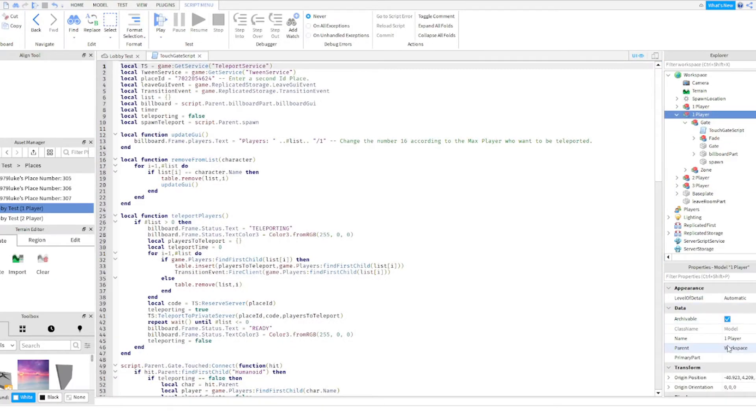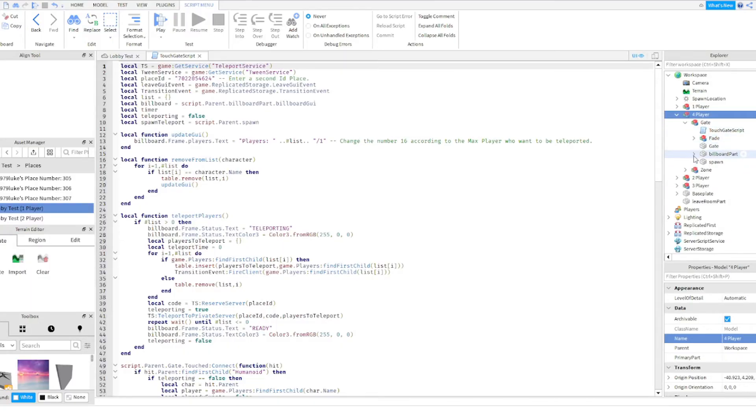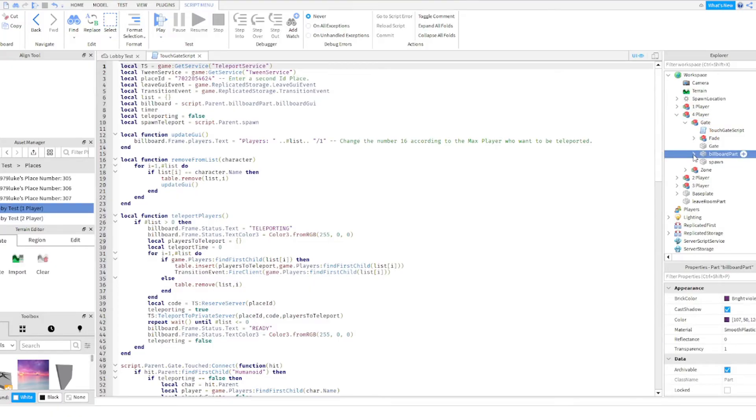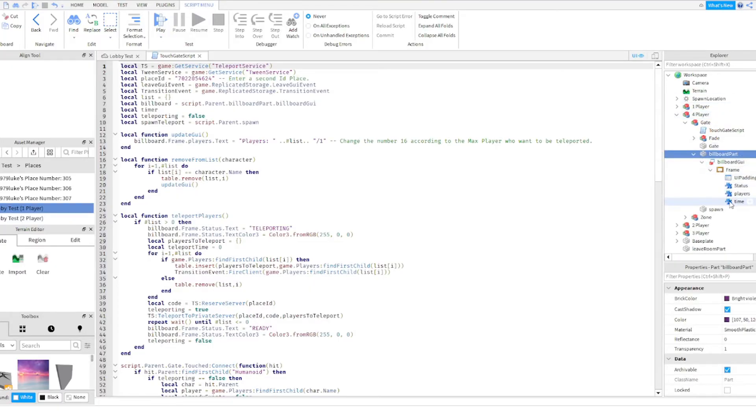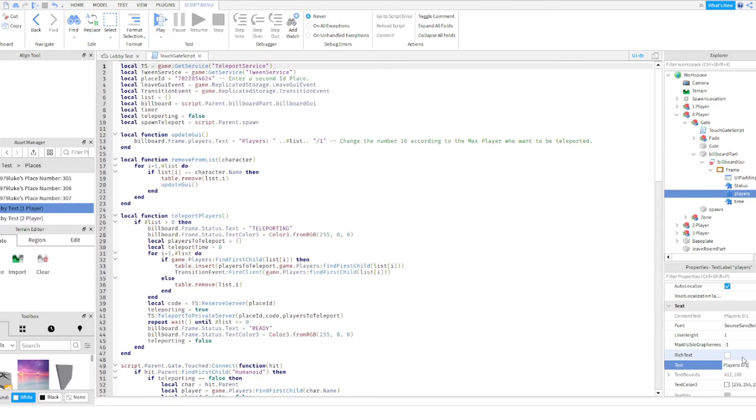There you go. I will call this four player. So the first thing I'm going to do just to prepare for it is I'm going to go to the build. I open up the script, but I'm going to go to the billboard part. Keep opening until I see players.